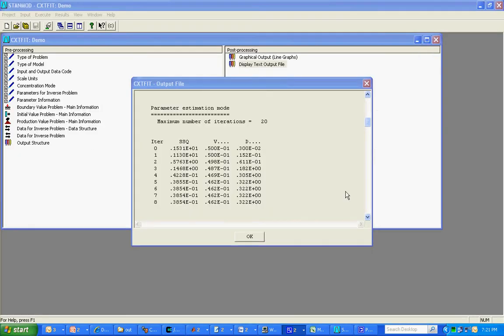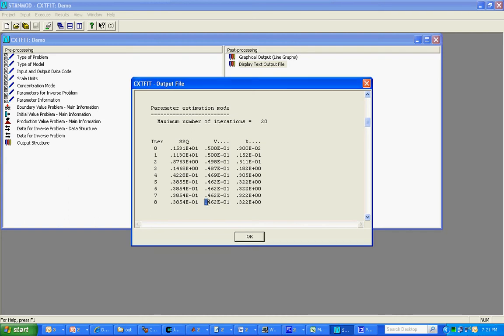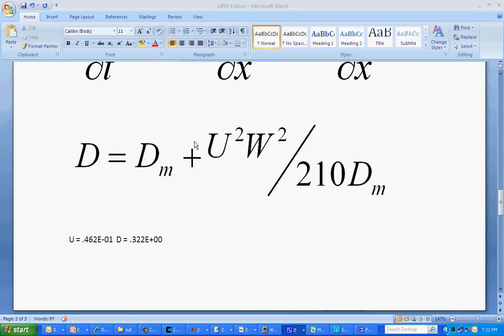So for us, the velocity that we're working with at the moment is 0.046, and the dispersion coefficient is 0.322. And the width is equal to 10 lattice units.